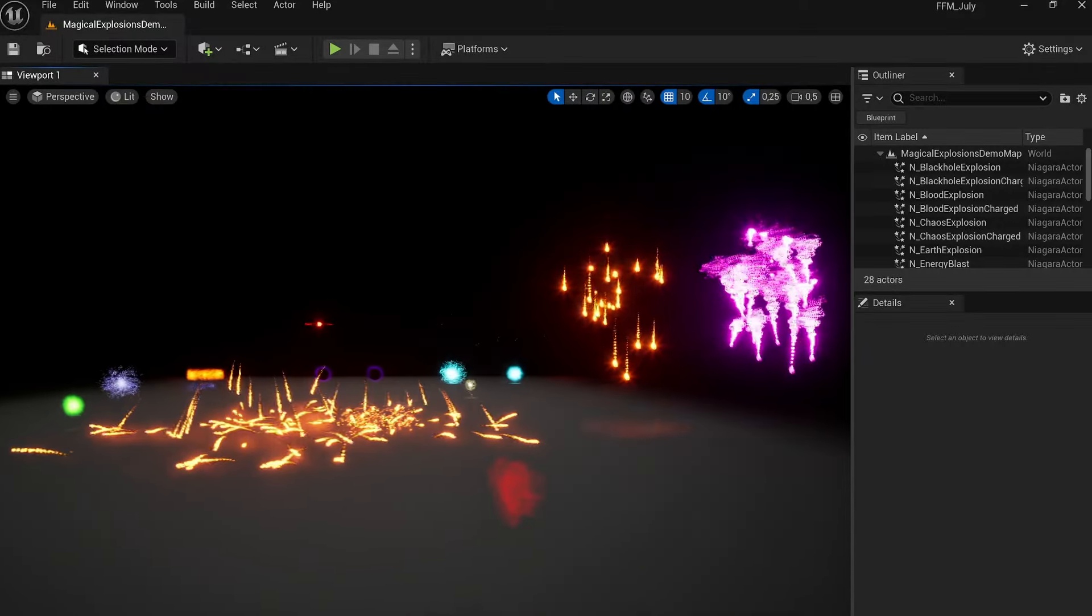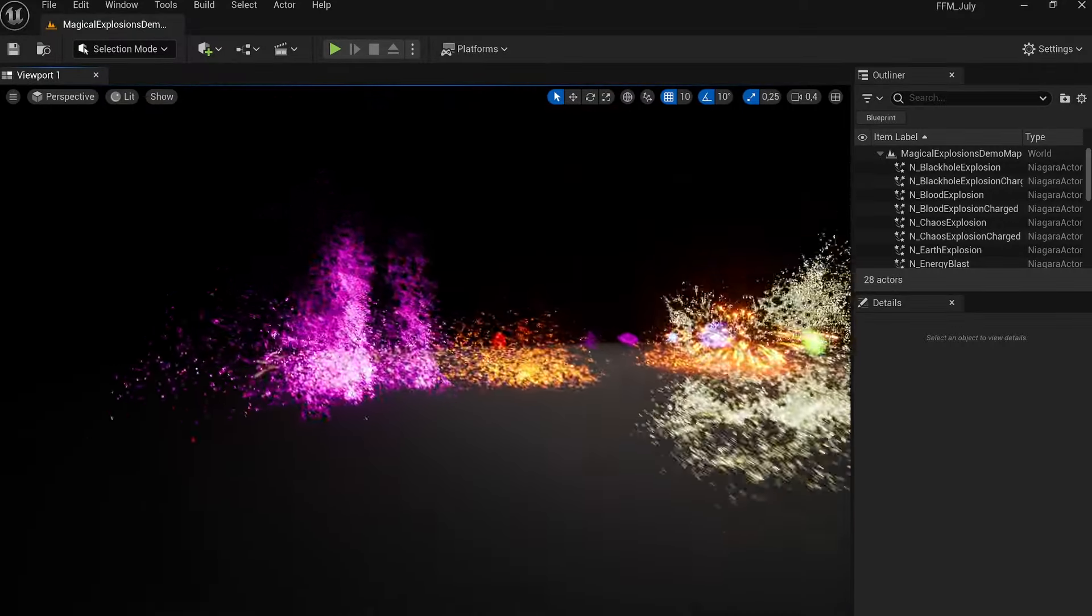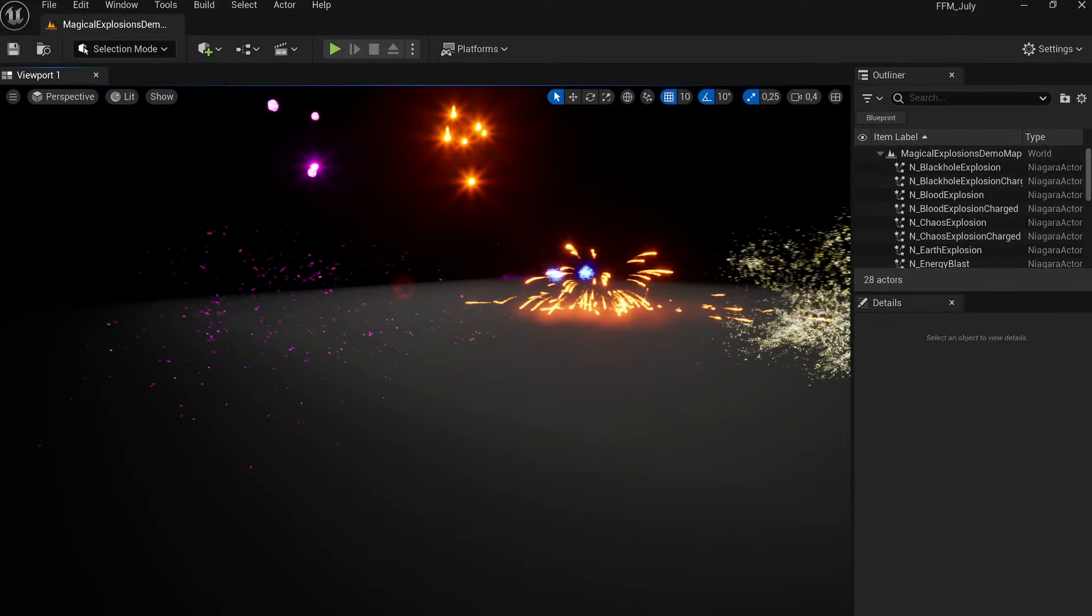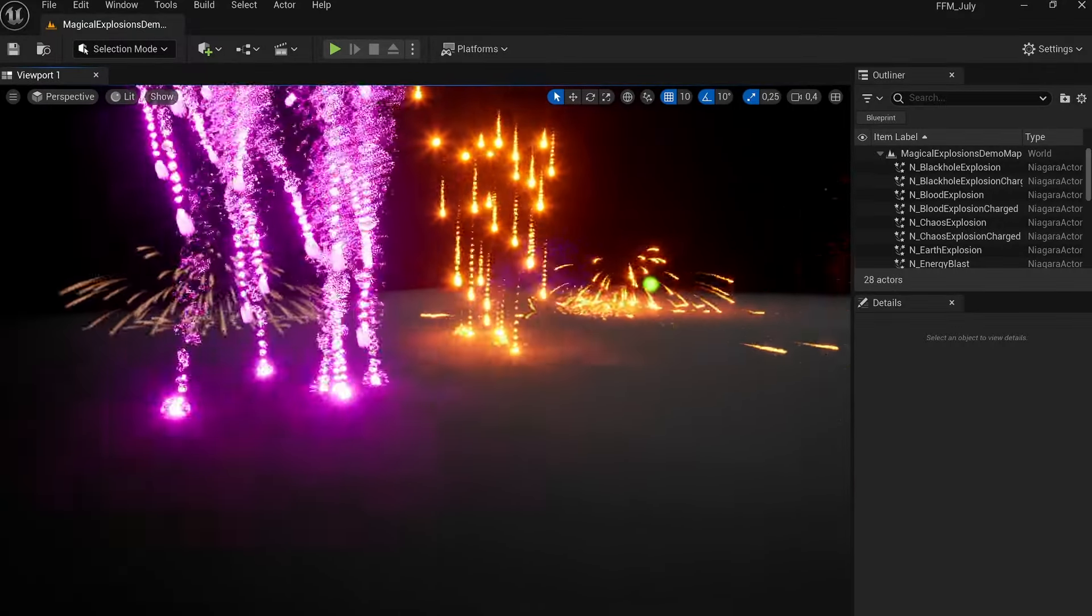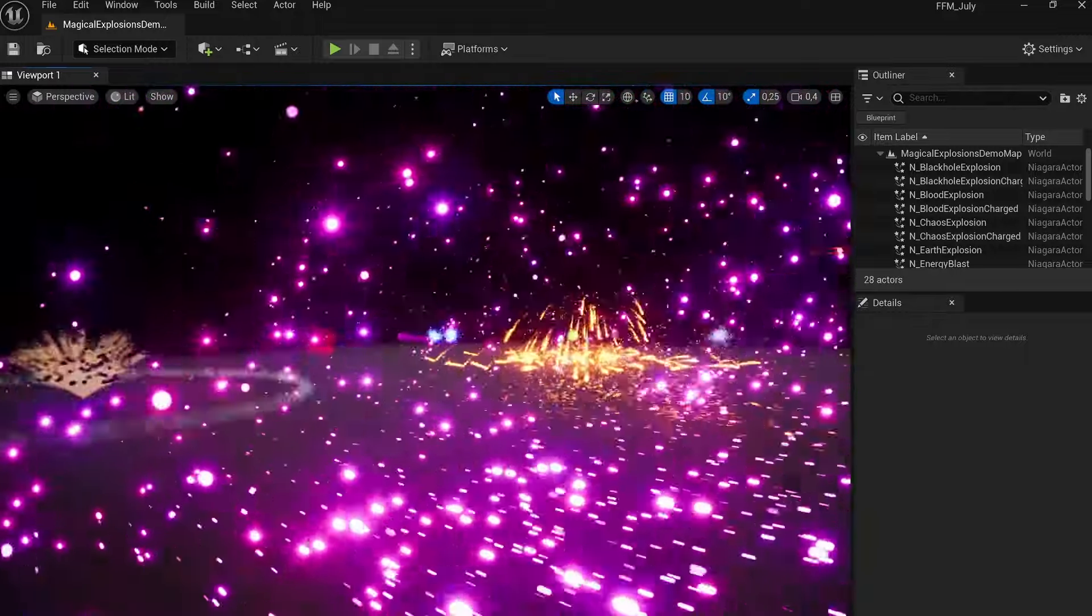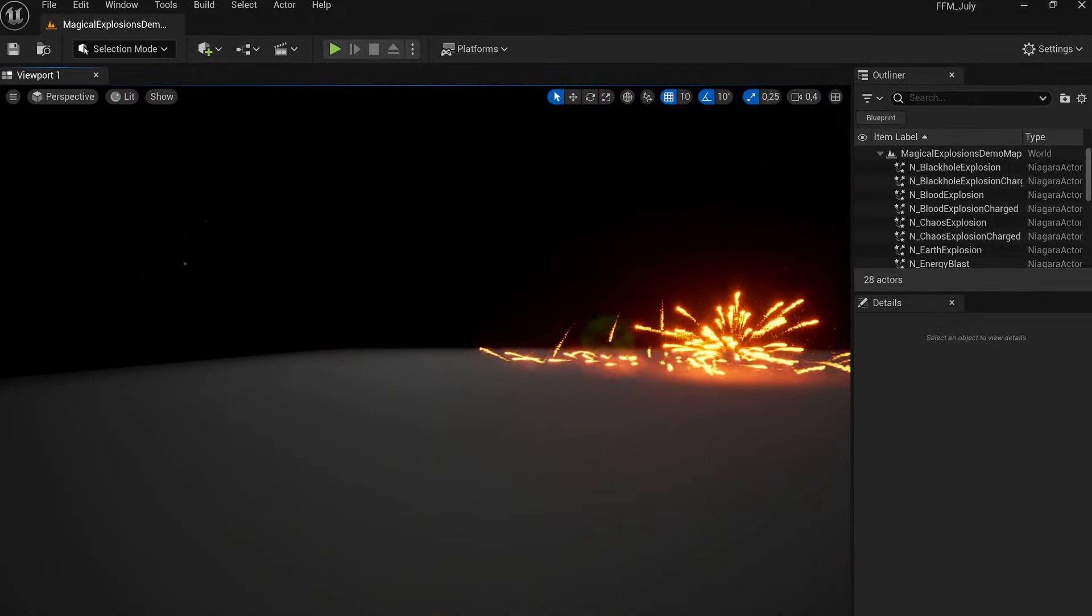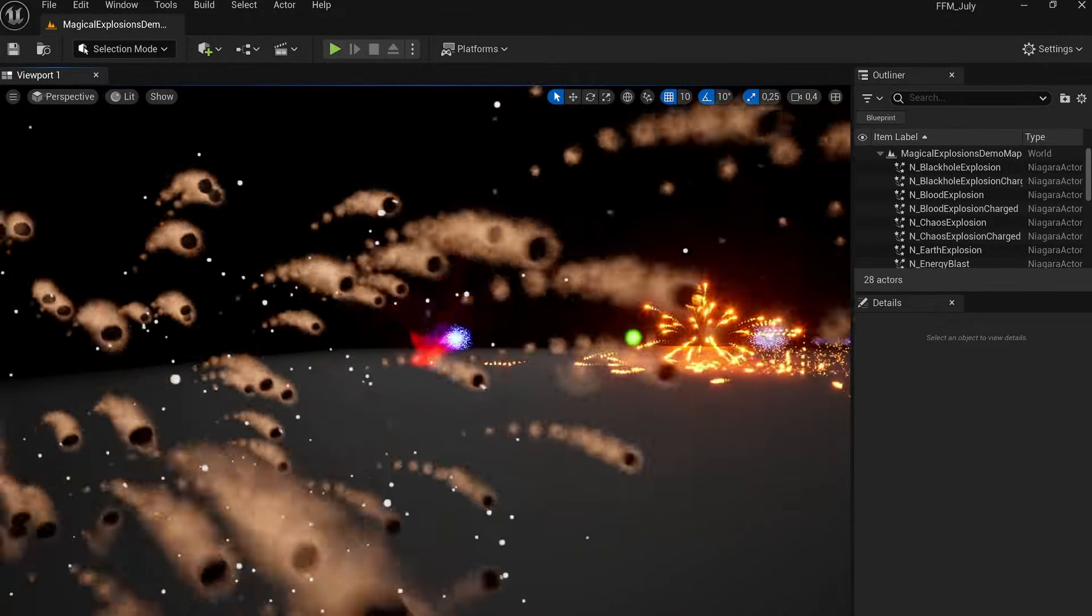Looking for special effects created with Niagara? Look no further, I've got just what you need. Check out this densely packed, highly interesting collection of effects by Virino FX.